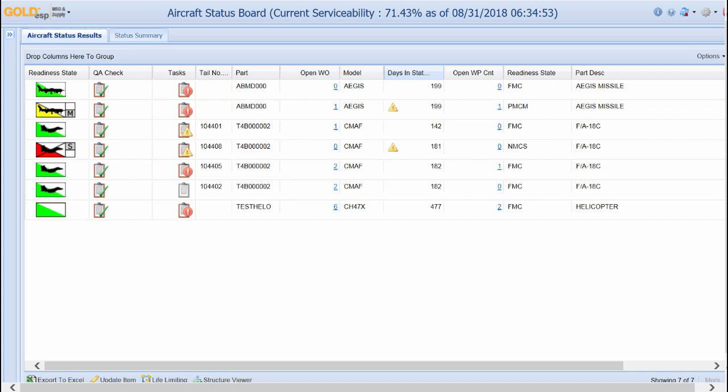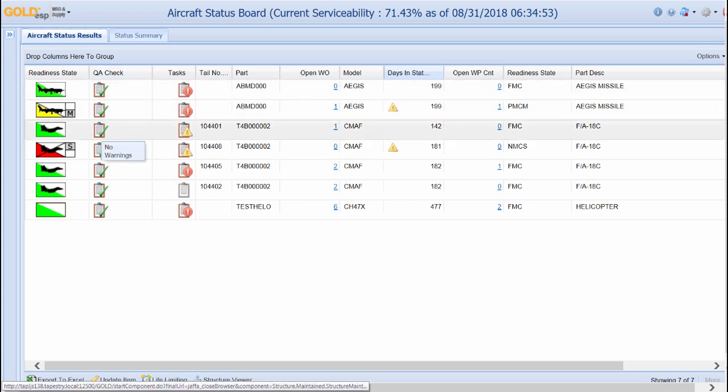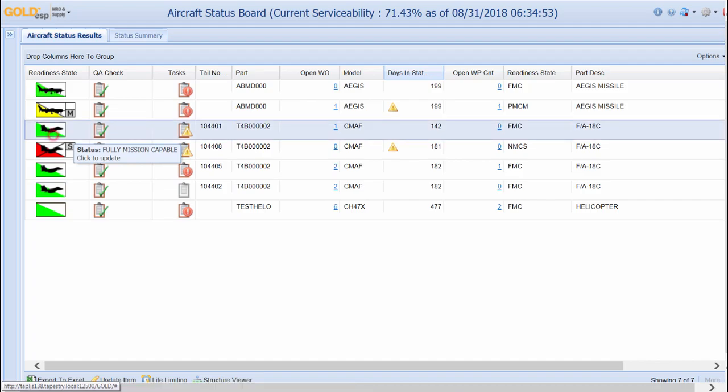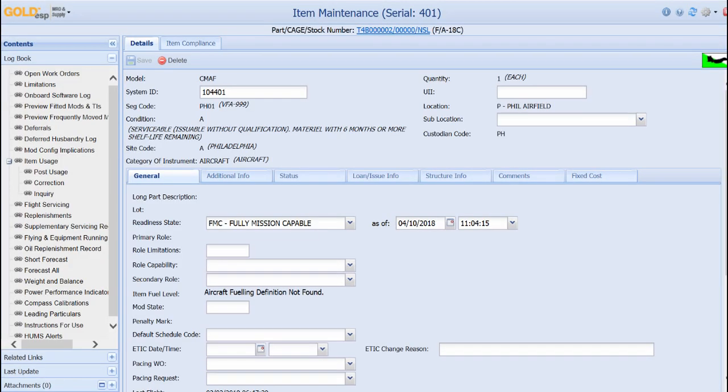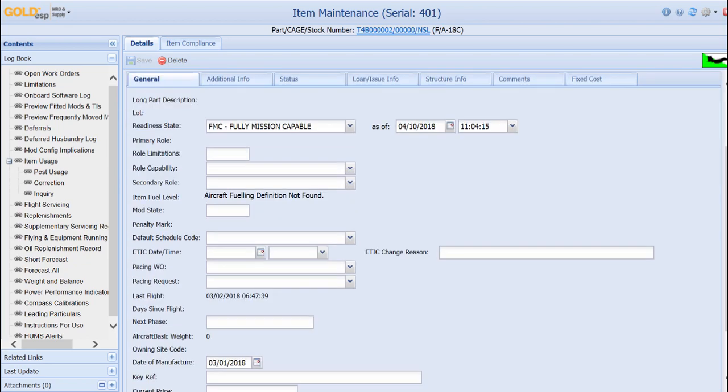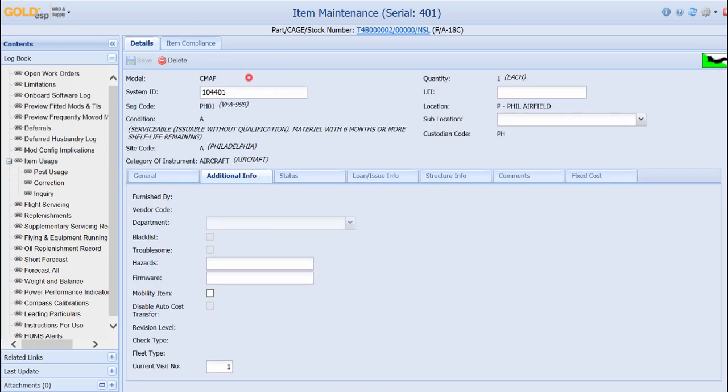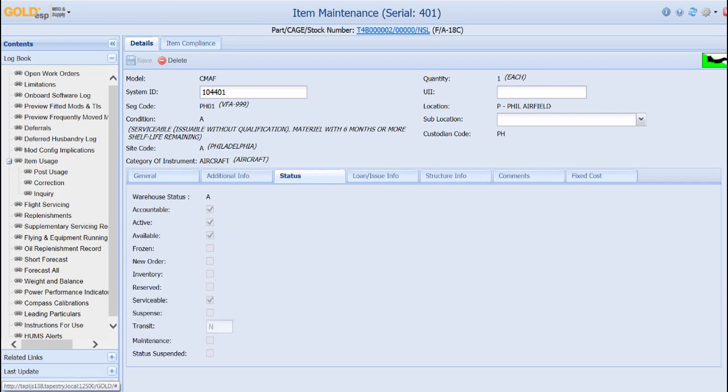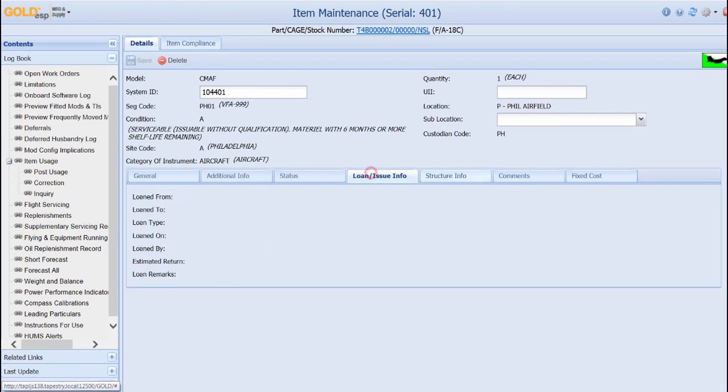For a more detailed look at the aircraft, simply click the colored icon and this will bring the user to the item maintenance screen. From here, users are able to view and update information. The different tabs available provide information regarding things such as status, roles, software, supply, loans, and comments.